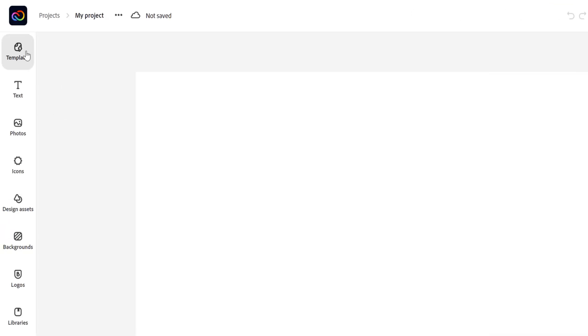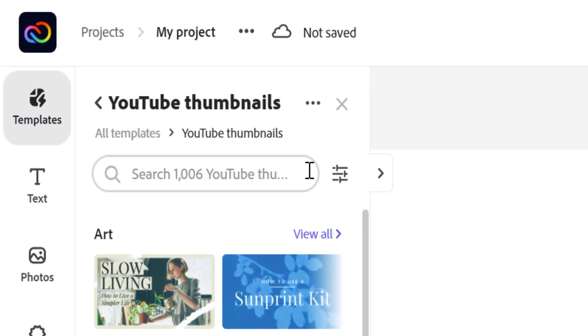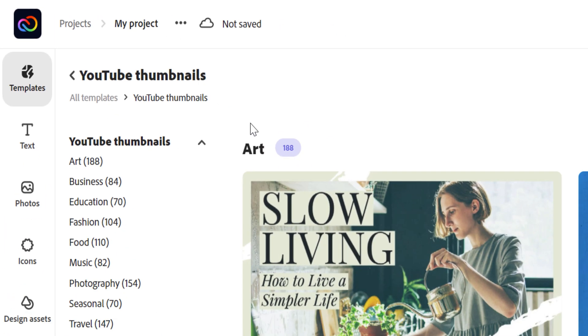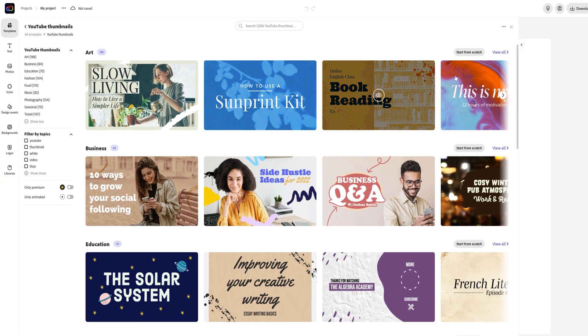Let's go ahead and click on templates. The first thing that I recommend doing when looking at the templates is selecting this filter options icon here to expand your view. From here, we'll be able to look at all the different YouTube templates and design styles.